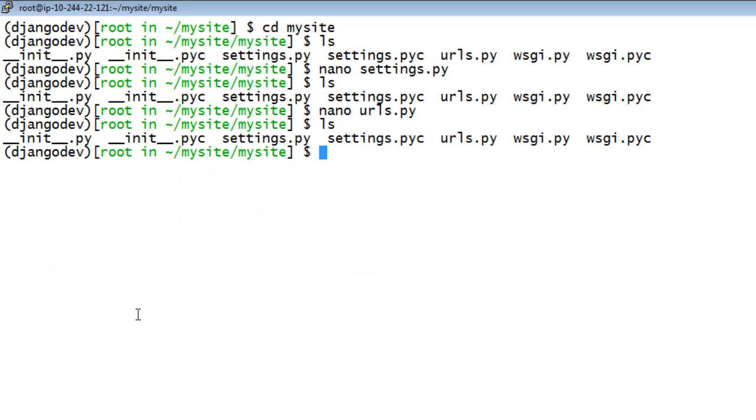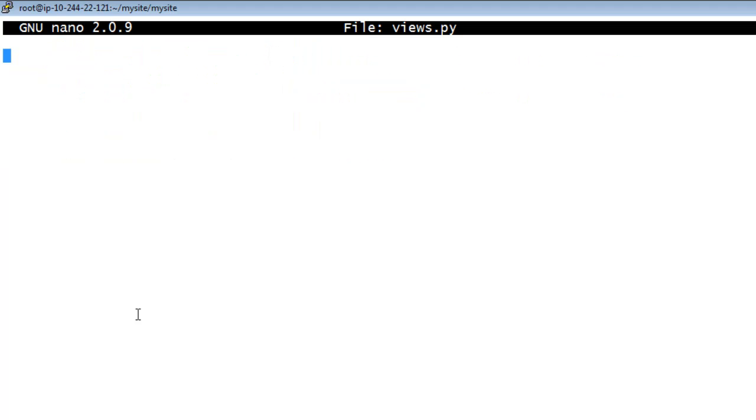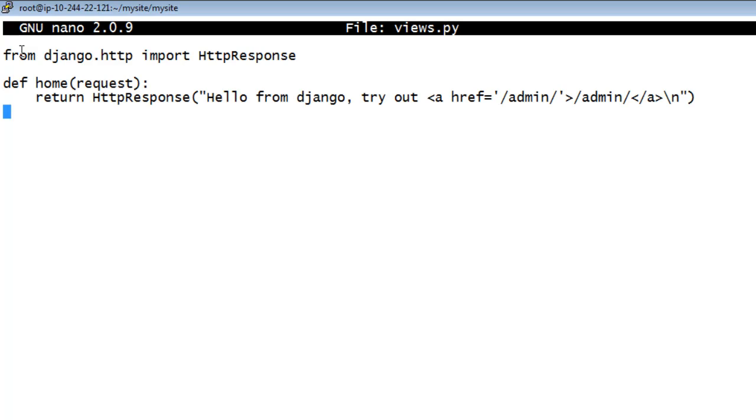Create a new file in the root MySite MySite directory called Views.py. The following lines create a link to the Django Administrative Site.